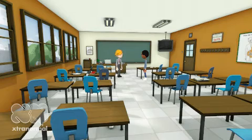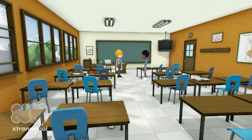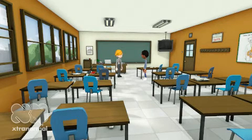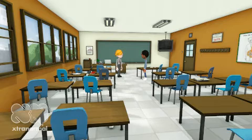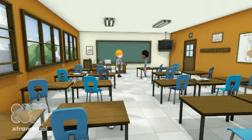Hi Tom, today we will be revising the economic systems. I will ask you questions and I want you to answer them. I want to see how much you have learned.